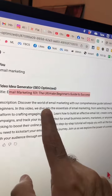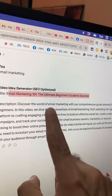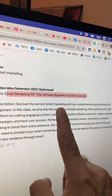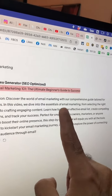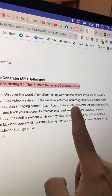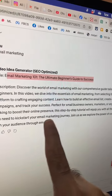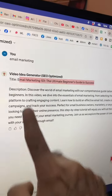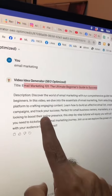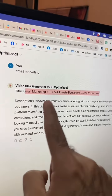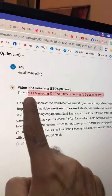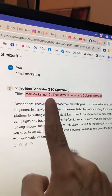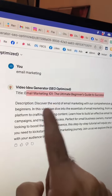In my description, it's using that keyword again and again — email marketing, email marketing, email marketing. So it is optimizing my description and title for my main keyword, which is email marketing for this video.